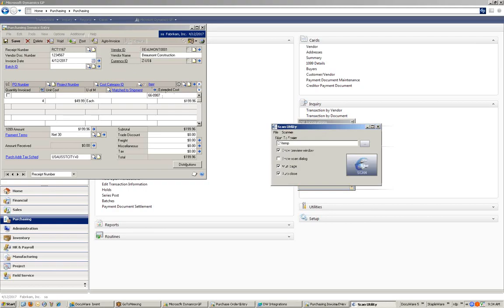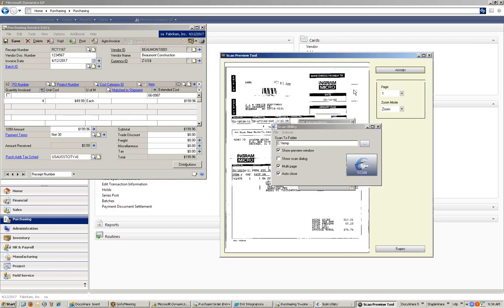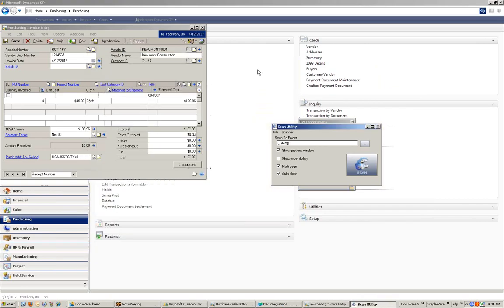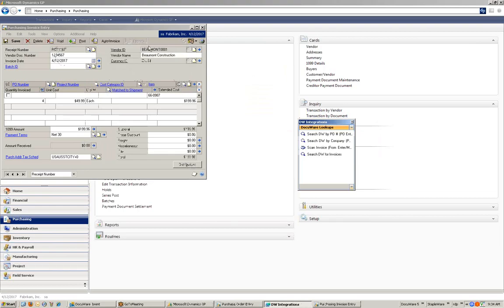I put my invoice into the scanner and hit the Scan button. It gives me a preview of the invoice or document that I have scanned in, and allows me to accept it or reject it. If I accept it, it's stored directly to DocuWare using the information that I've input into the Great Plains window.